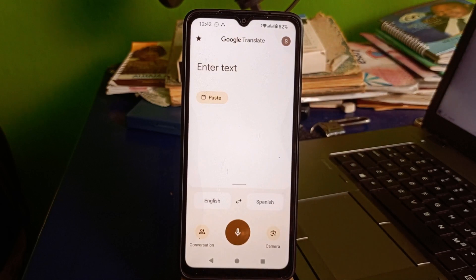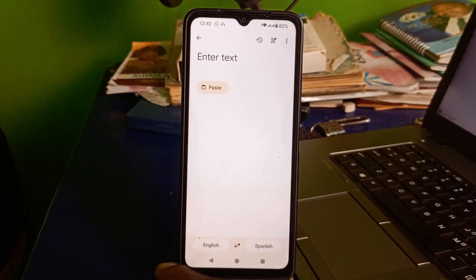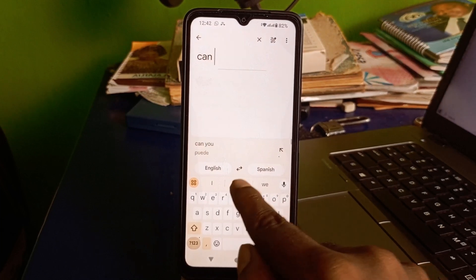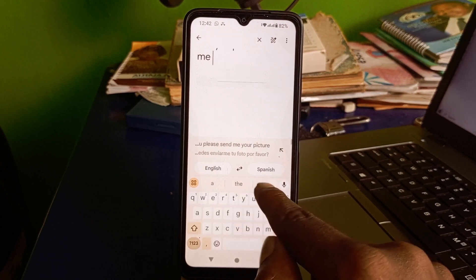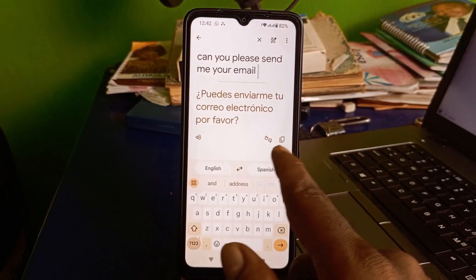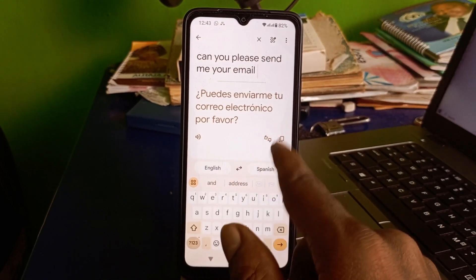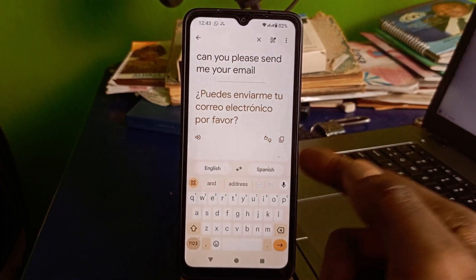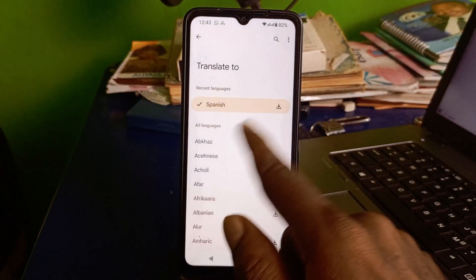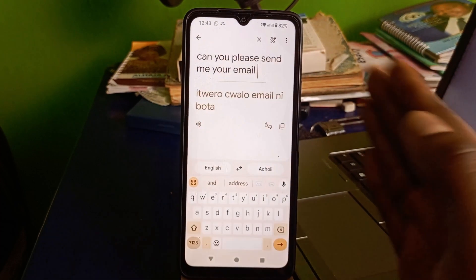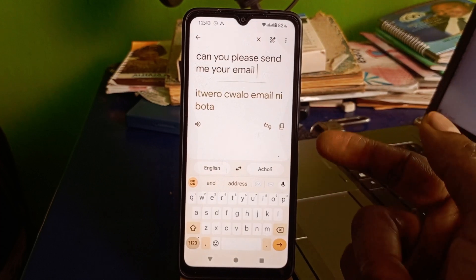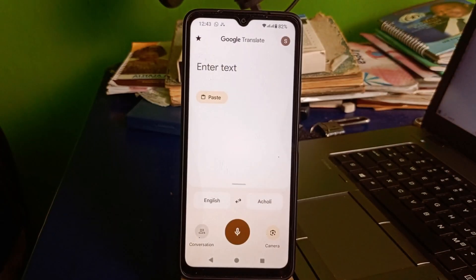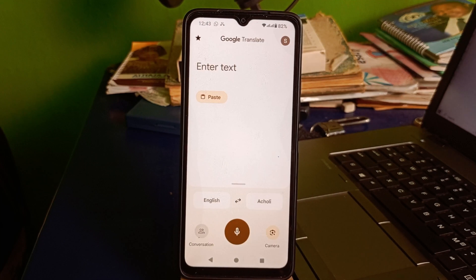Now I'll go to Enter Text and type: 'Can you please send me your email.' Once you type in English, it automatically translates to Spanish. If you want to change to another target language, simply click on Spanish and choose a different language. In a few seconds it translates — it's an effective translation app.